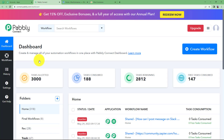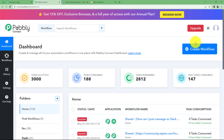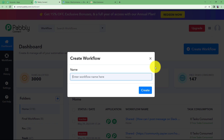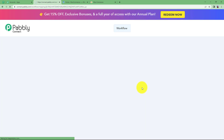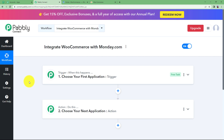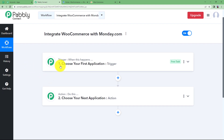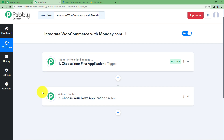Click on Access Now. That will take you to the dashboard of Pably Connect. You will see a big blue button on your right-hand side where it says Create Workflow. Click on the button and give a suitable name to your workflow. I'm going to name it 'Integrate WooCommerce with Monday.com.' Click on Create and a blank workflow will be created. You will see two major modules of Pably Connect called Trigger and Action, on which the whole workflow is going to work.